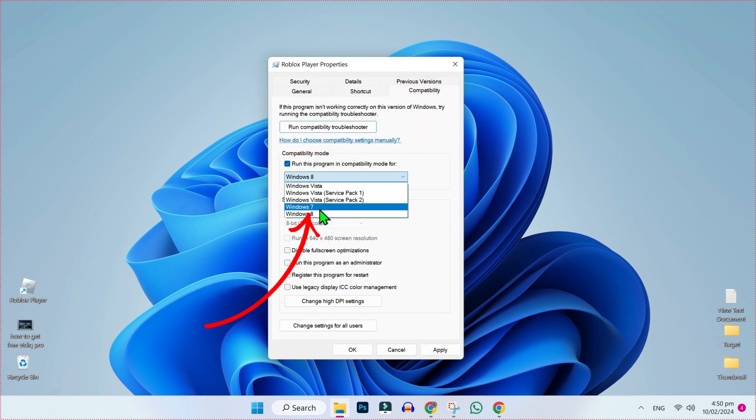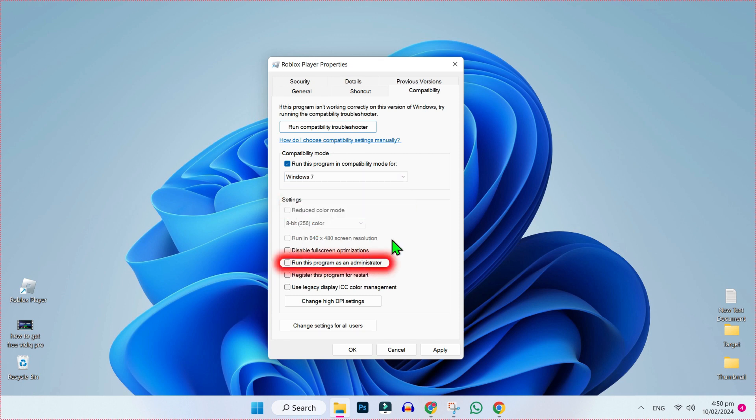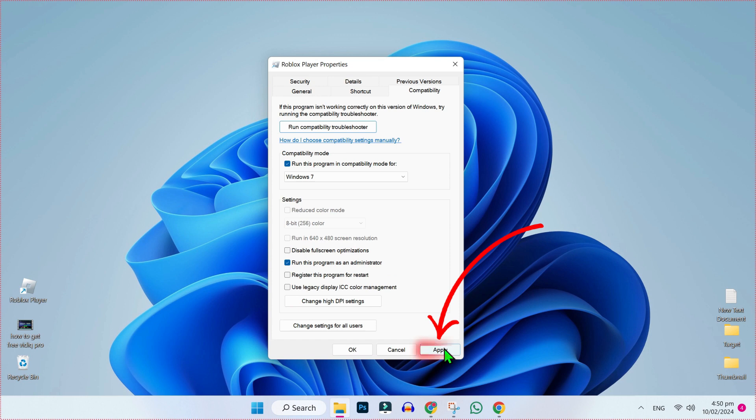Check this and select Windows 7 for it. And on the below side, you will find 'Run this program as an administrator.' You have to check this and then make sure to click on Apply.